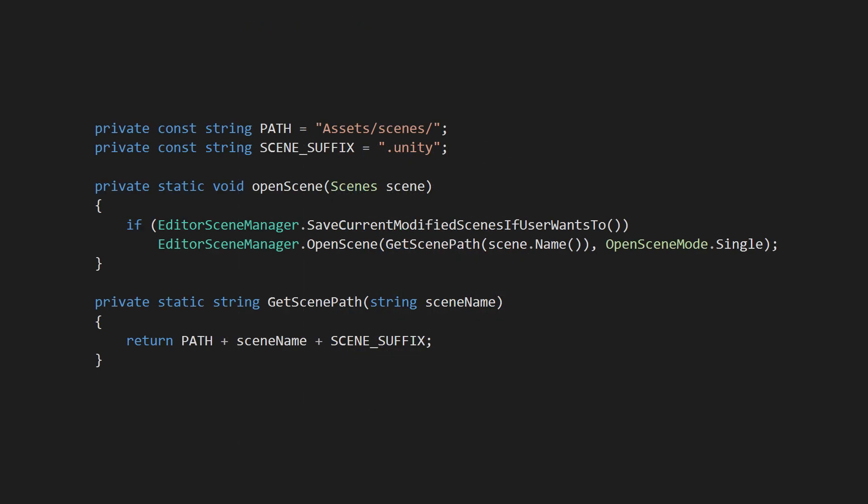In a separate file, we have a method called OpenScene that takes a scene enum, generates the file path to the scene file, and loads the scene in the editor.